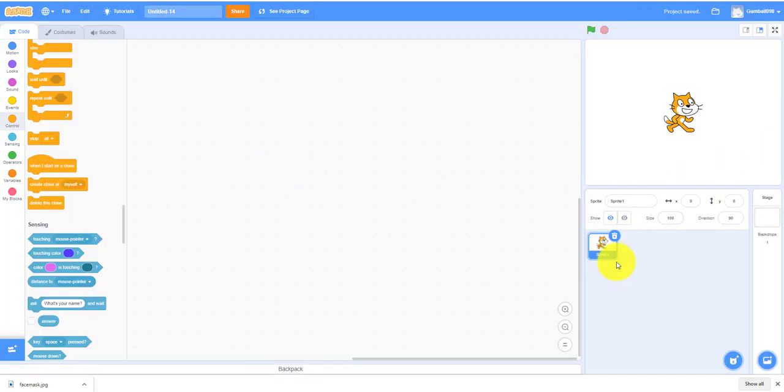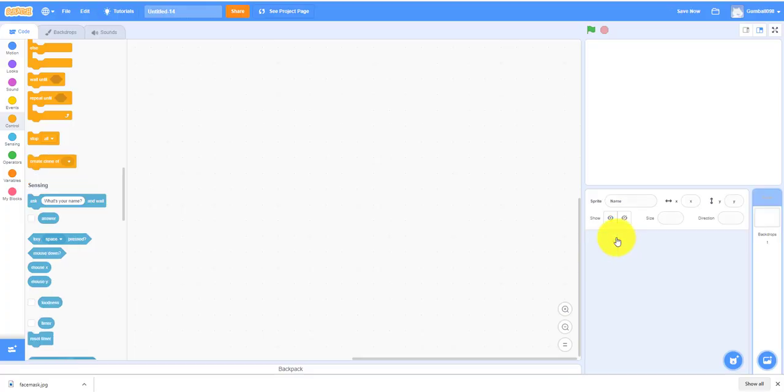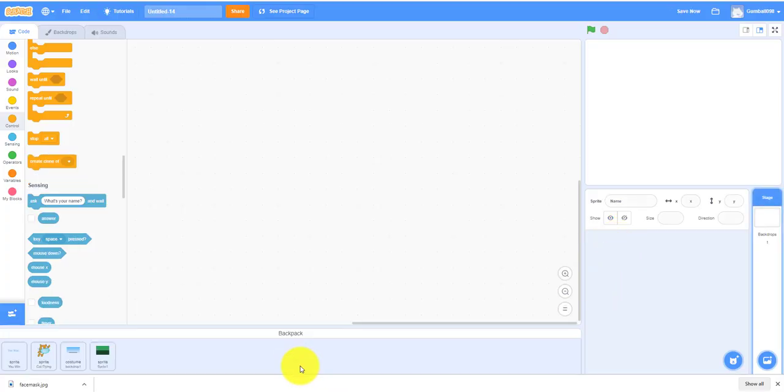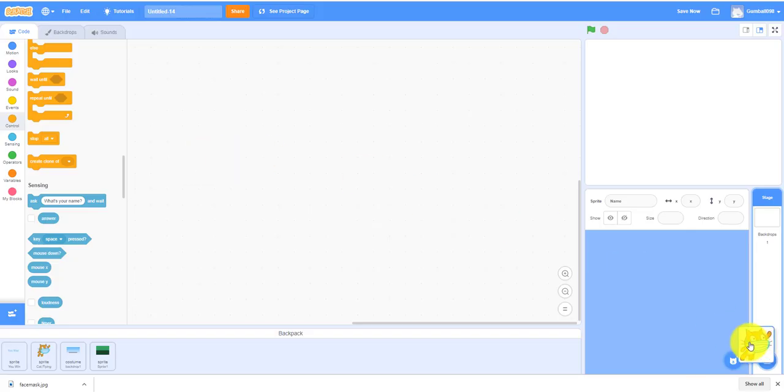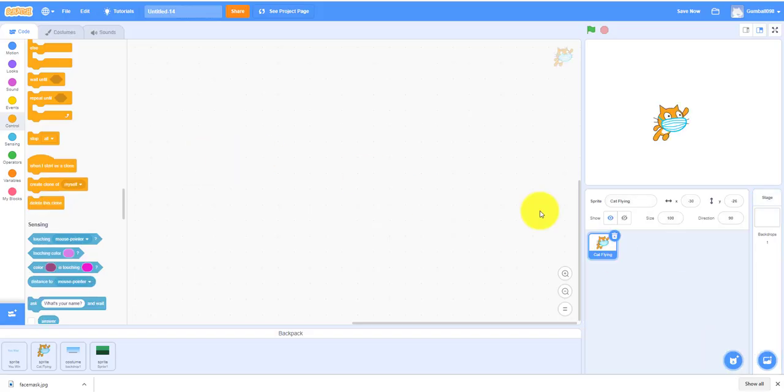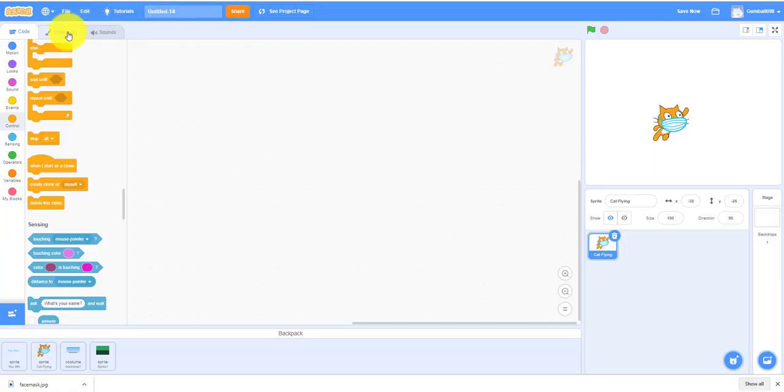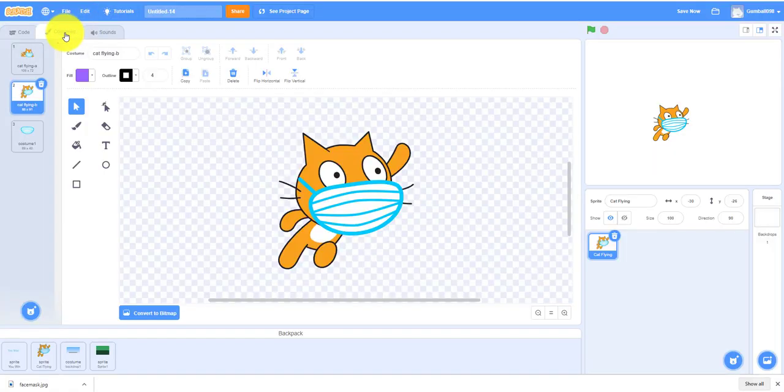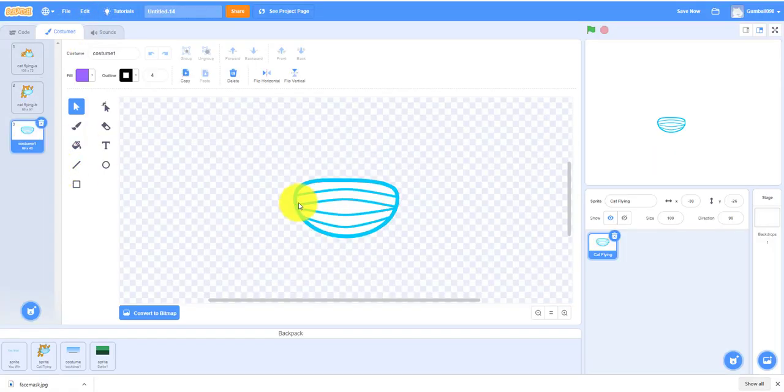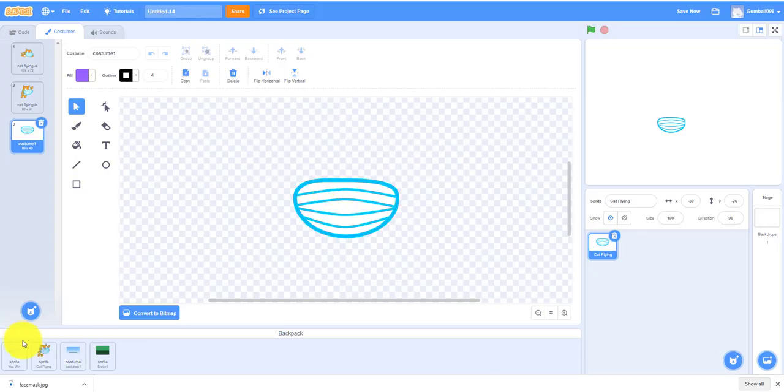Okay so this is a new project, you can delete the original sprite. I already have things in my backpack so I can drag in the cat. The mask is optional, you don't really have to draw it but I'll show you how to draw it. Let's go to the costumes, as you can see I drew a mask right here.